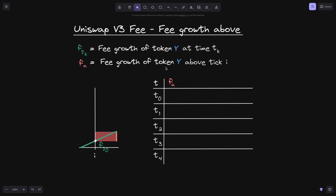Recall that f of a is fee growth of token y above tick i. So what we want to find is the height of this red rectangle, which represents the current fee growth above tick i. The starting height will be f of g of 0. The ending height will be f of g, the current fee growth. So the difference, which is the height, is f of g minus f of g 0.